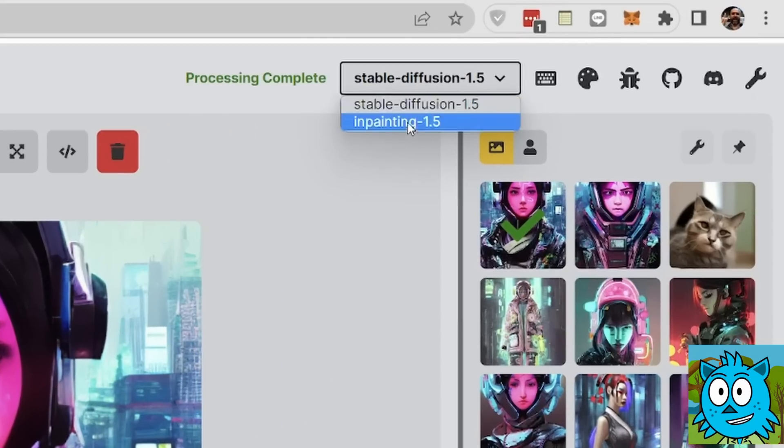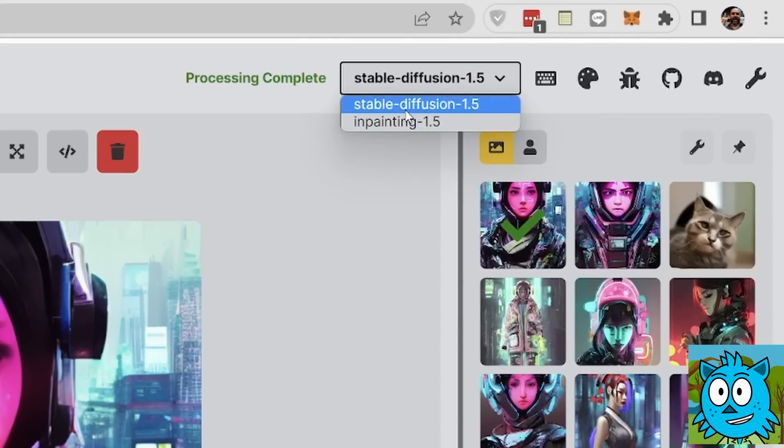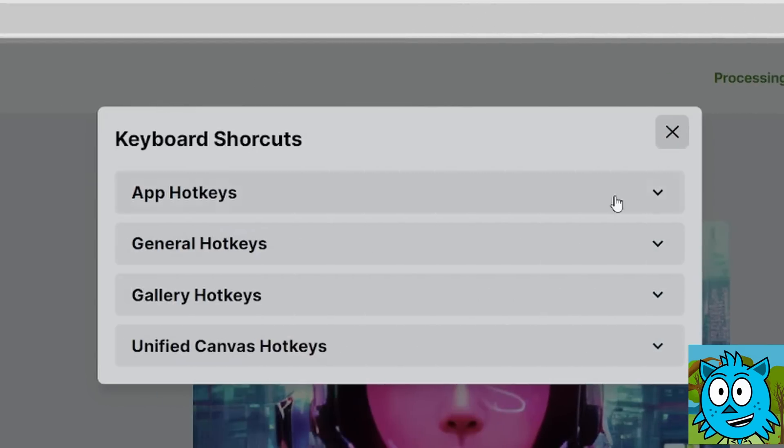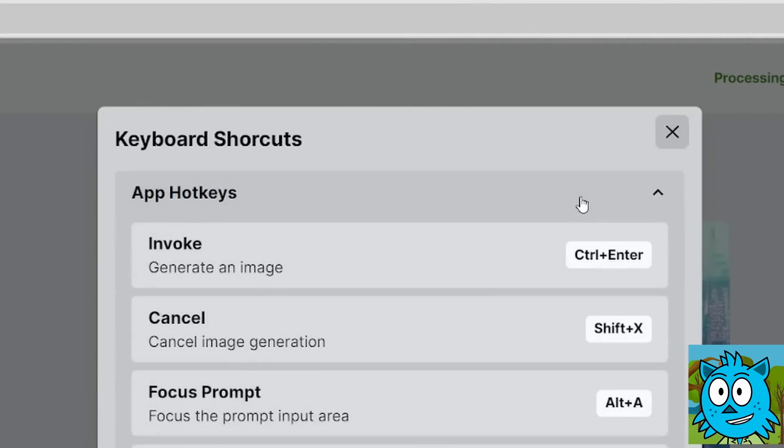Up here, you can switch between the different models if you want to. You have hotkeys to work faster with the interface.